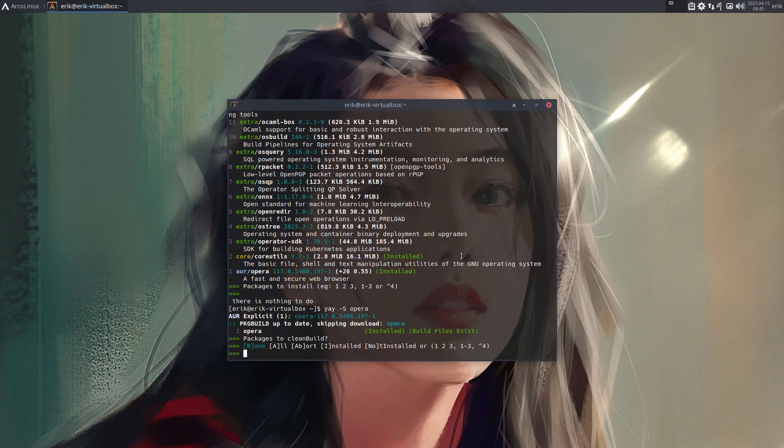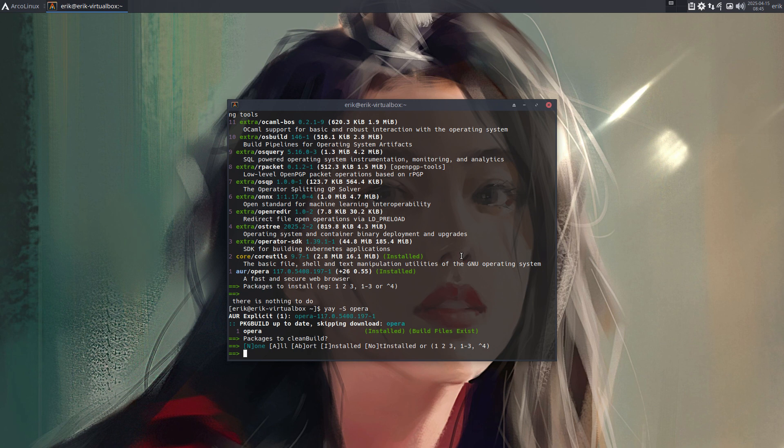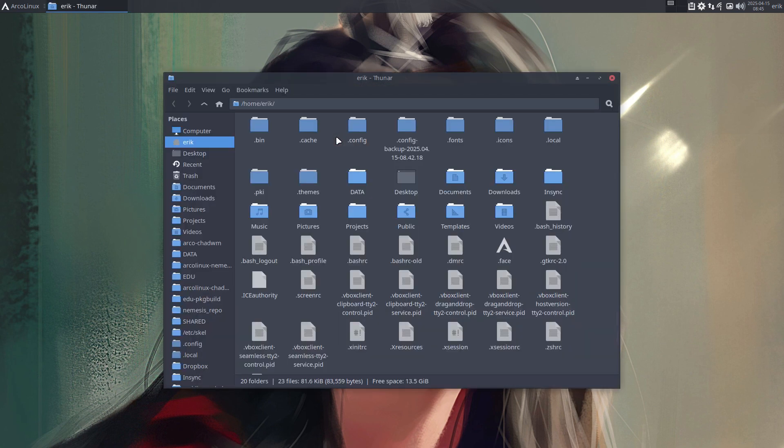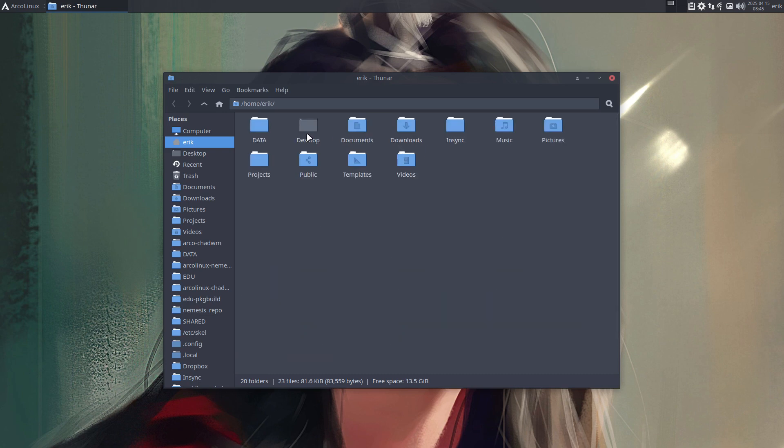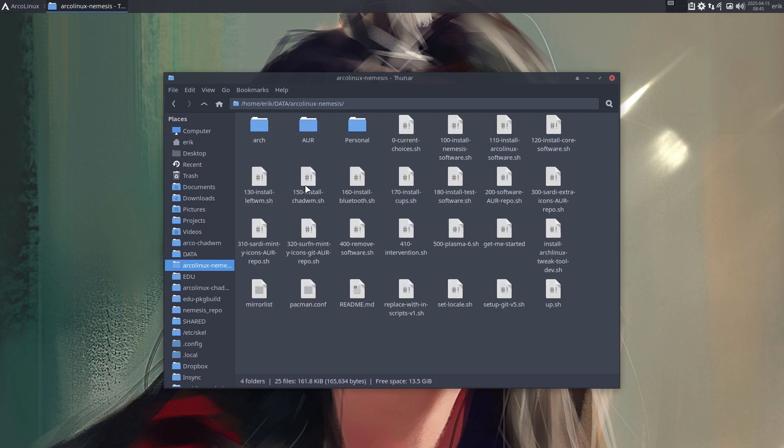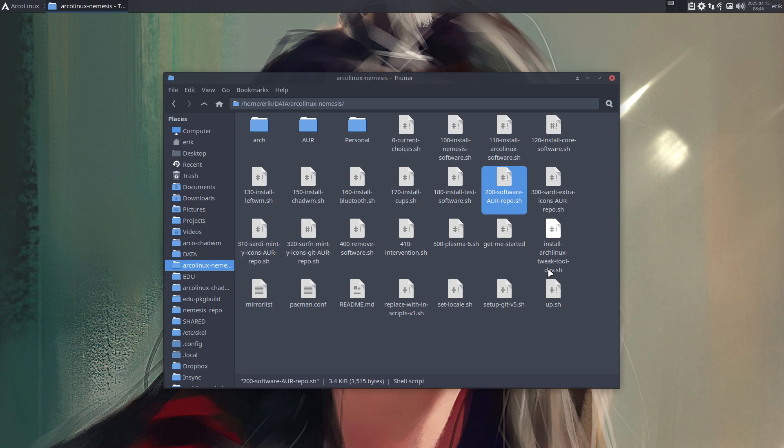Basically, I did the yay minus S and then say no confirm, and it's installed. It's been built during the process of ArcoLinux Nemesis scripts. Somewhere in there it says go build it. Of course, I know exactly where—it's in a file like this, AUR stuff, things that we need to build ourselves that's not on Arch, not on Nemesis because it's too big—Opera—and it's not on Chaotic. Let's just build it.